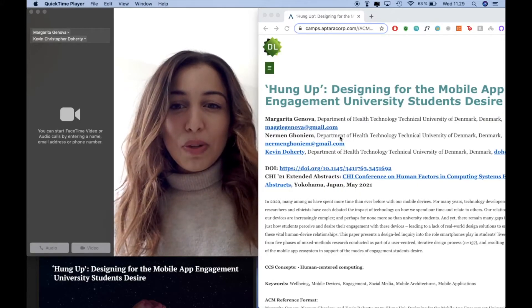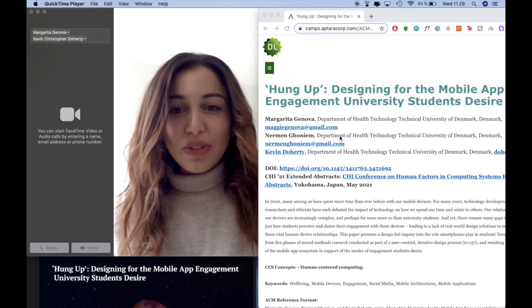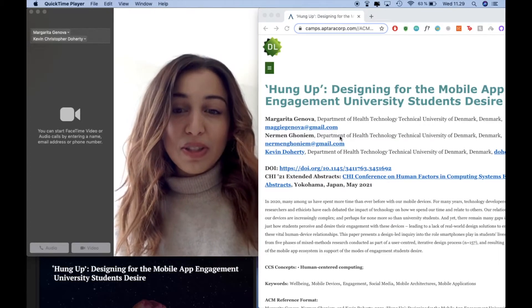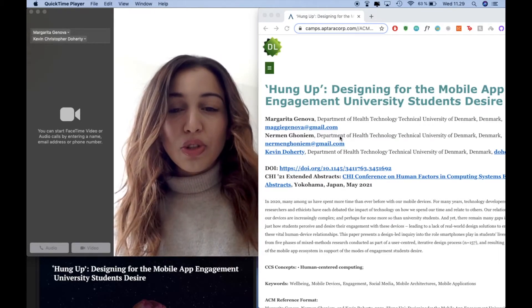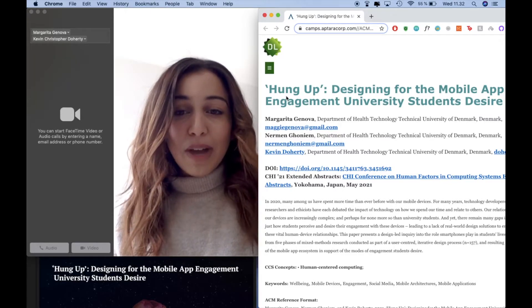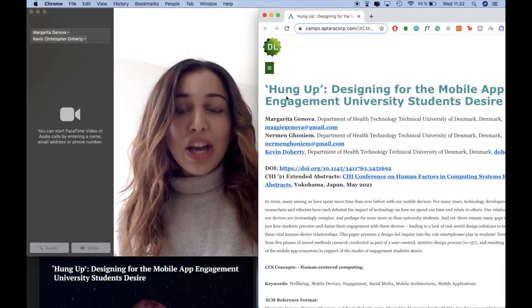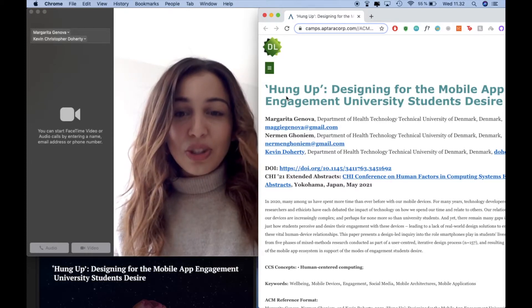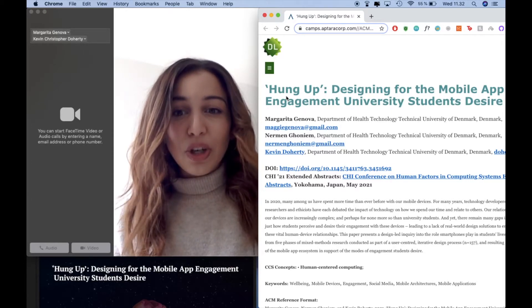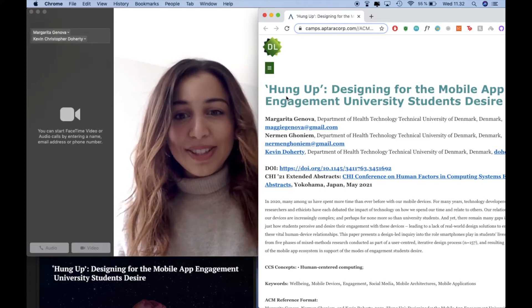Our paper presents a user-centered iterative design process involving 157 participants in total, concerning the role smartphones play in student lives, contributing findings from five phases with mixed methods research, and resulting in a final concept solution that enables users to select, configure, and reshape their interactions with their devices.